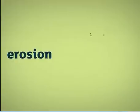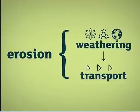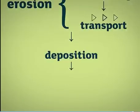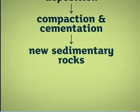So erosion breaks old rocks into small pieces and transports the sediments. These are deposited in layers and compacted into sedimentary rocks. This explains the stripey appearance of the cliffs at the beach. Each stripe is a layer of sedimentary rock.